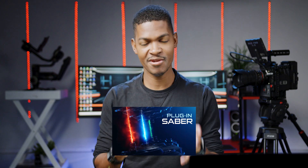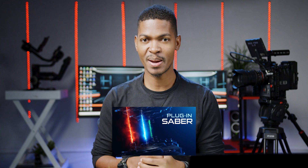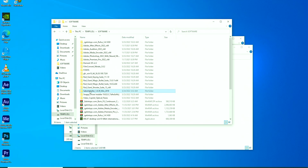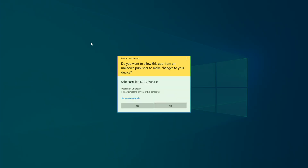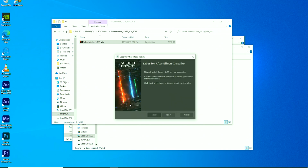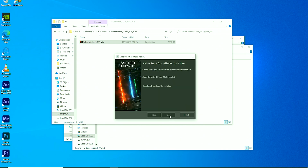Then we have the Saber plugin, another favorite of mine in Adobe After Effects. Saber is a free and popular plugin specifically designed to create glowing energy effects, light beams, and lightsaber swords.